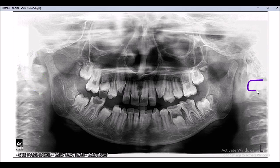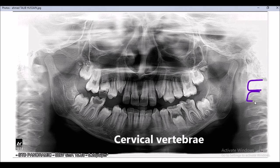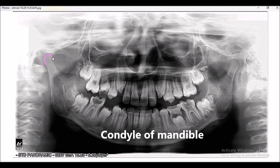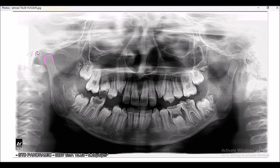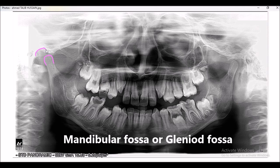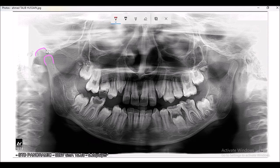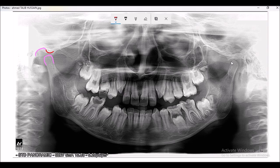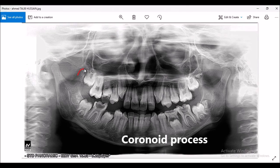These are the cervical vertebrae. This is the condyle of the mandible. This is the mandibular fossa, sometimes referred to as the glenoid fossa, and this surface is known as the articular eminence. This raised portion is the articular eminence, and this is the coronoid process.